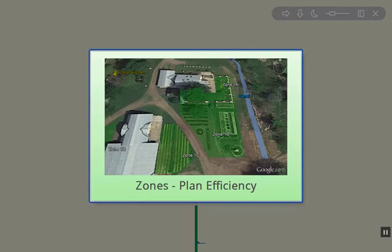Hi folks, Kevin here. Today I want to discuss zones as it applies to the permaculture design process.